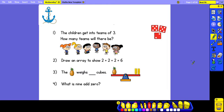Good morning Year One. I hope you're all okay. We're starting today's maths lesson with a Flashback 4. The first thing you will need to do is to work out which number is shown on the dice, and then we've got 4 questions for you to answer. I'm going to read through each question now and then you can pause the video to give yourself some time to answer them.